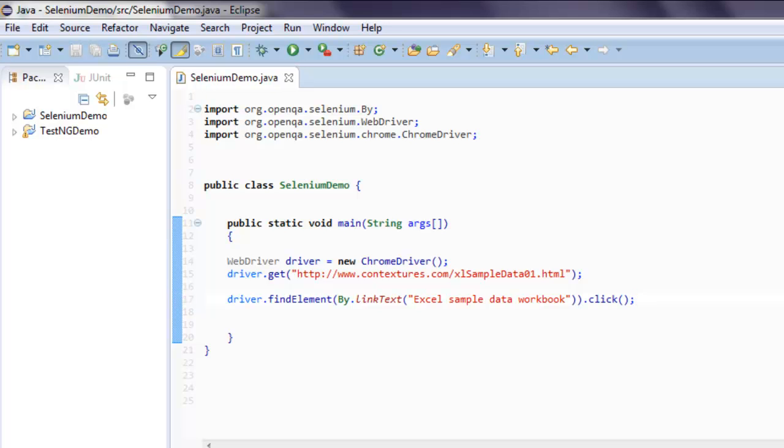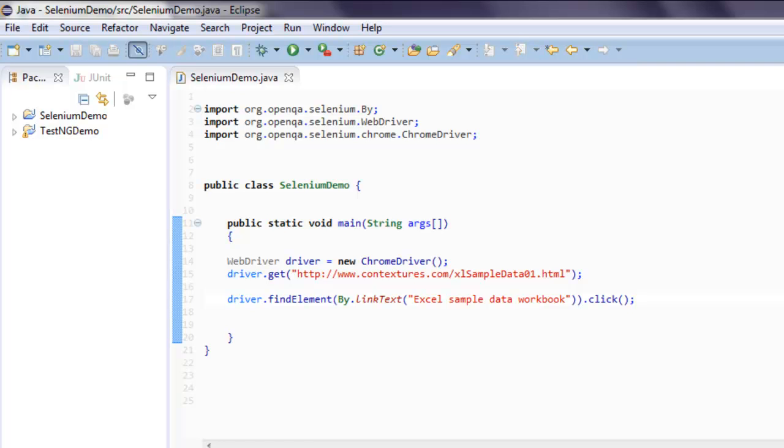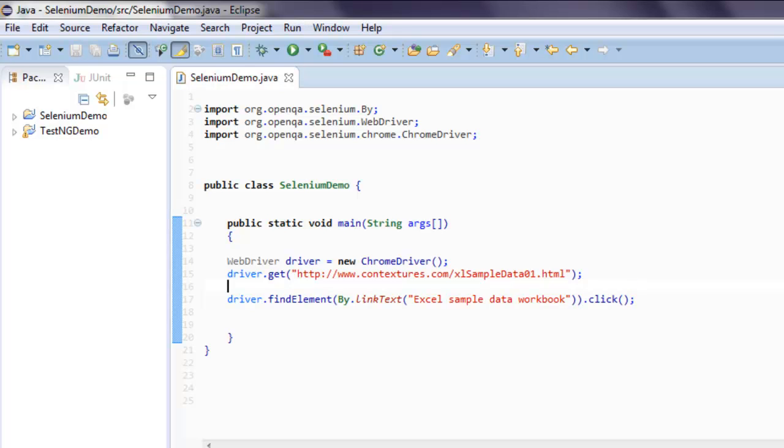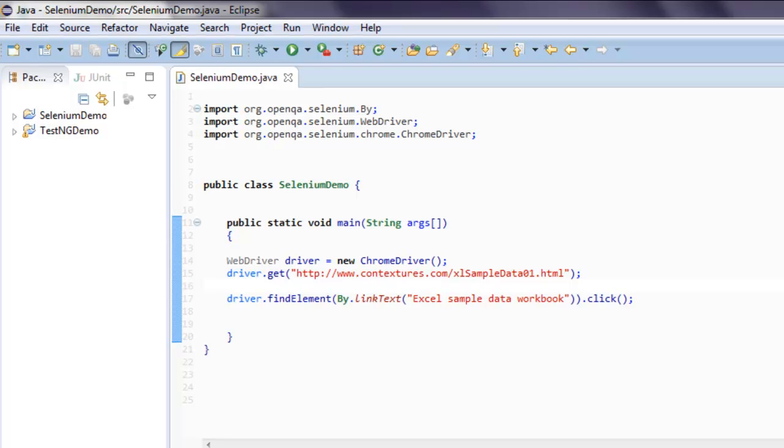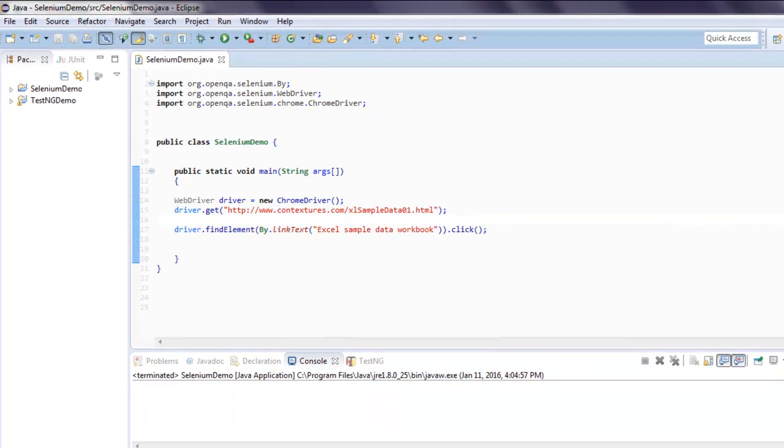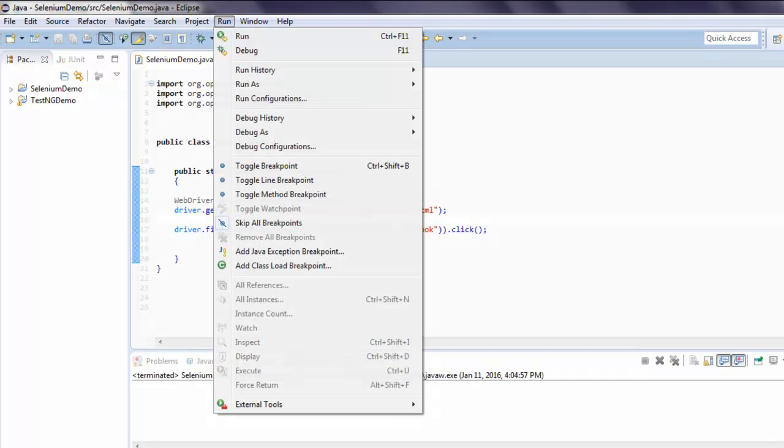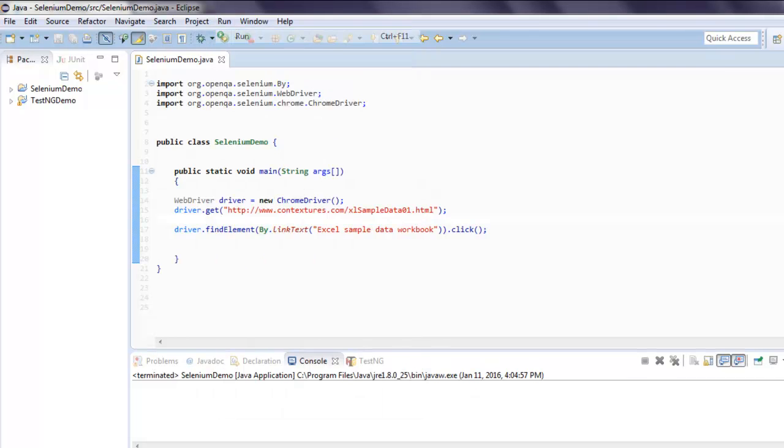So that's all to this program. Now what we're going to do is run our project. Before that, if you want to use a try-catch block and use Thread.sleep to have some delay, you can do so. Now go to run menu and click on run.